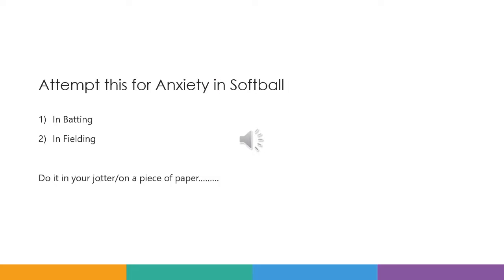What we want you to do now is stop going through the PowerPoint and attempt this for anxiety in softball. For number one, you'll do it for batting. For number two, you'll do it for fielding. Do it in your jotter or on a piece of paper, and make sure you do it, because otherwise you're just skipping through this PowerPoint and we're not actually learning anything.